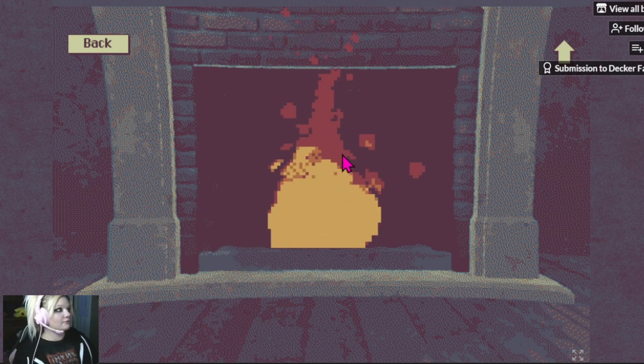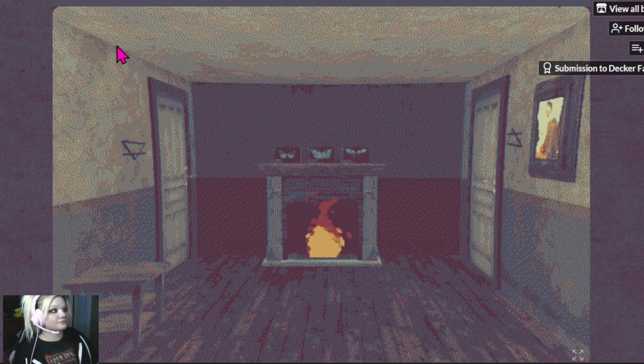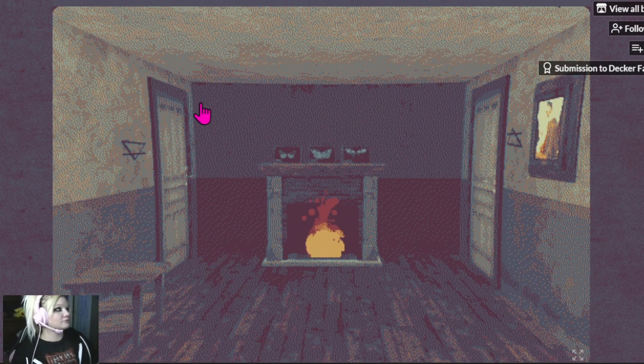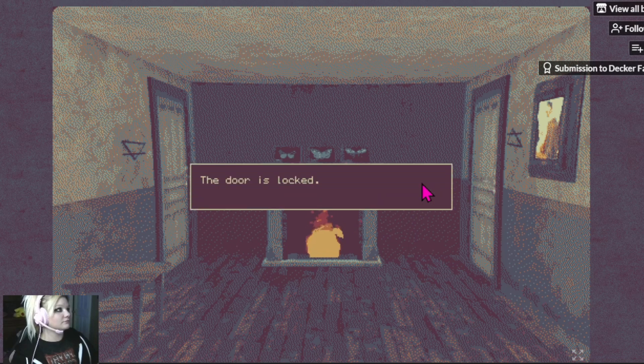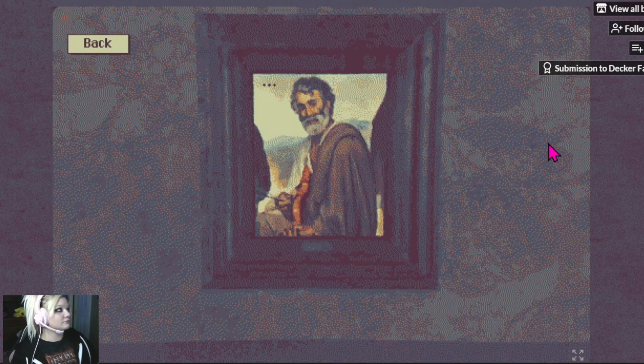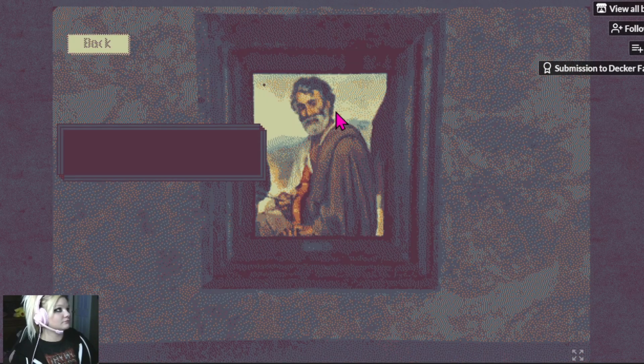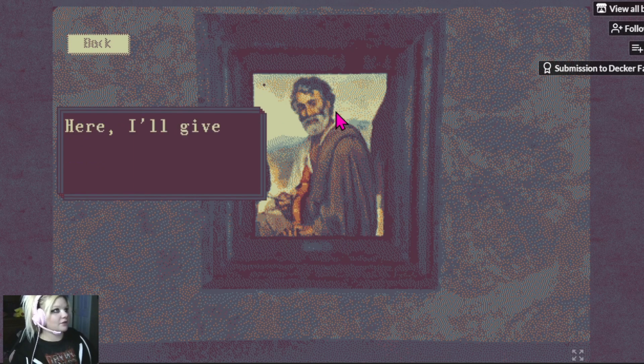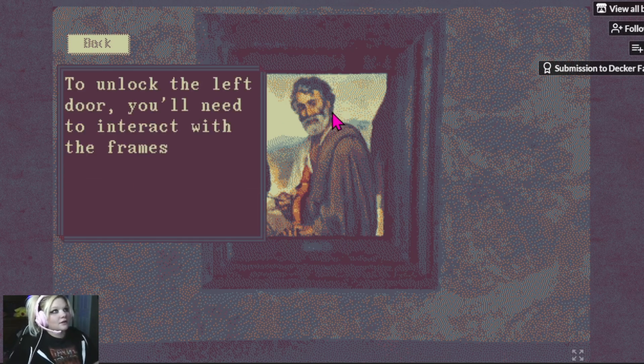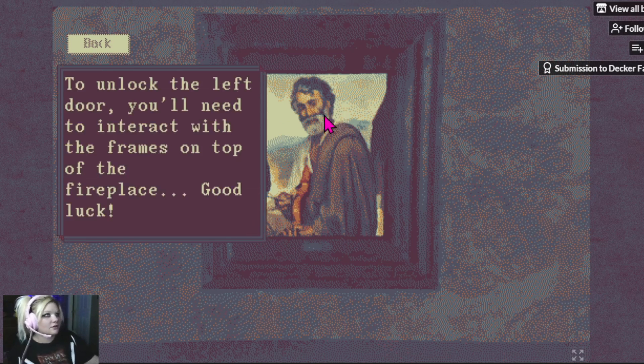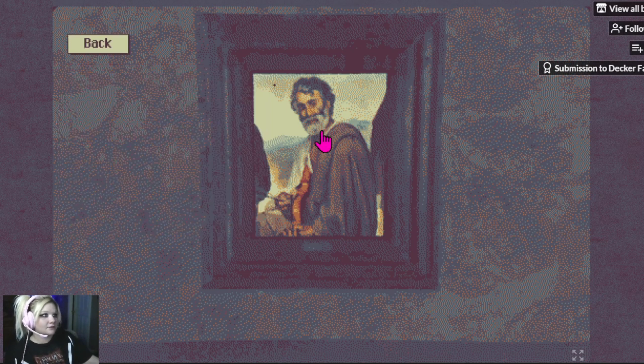Thank you very much. I'll give you a little secret. I'll unlock the left door. You'll need to interact with the frames on top of the fireplace. Good luck.